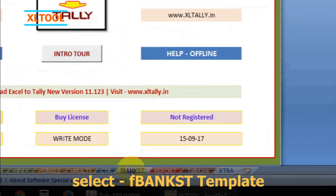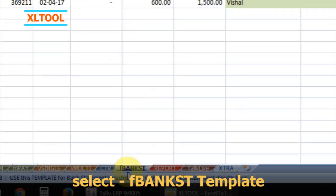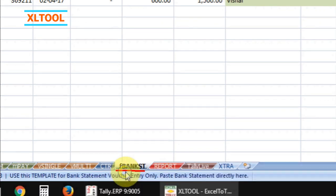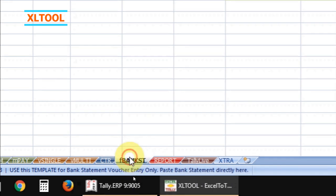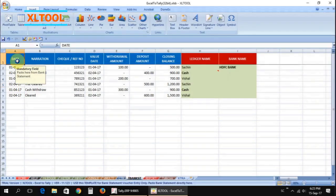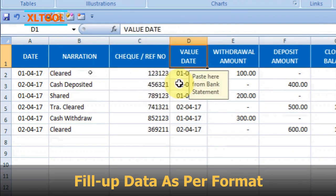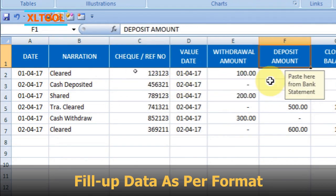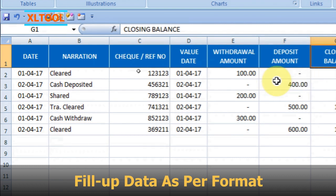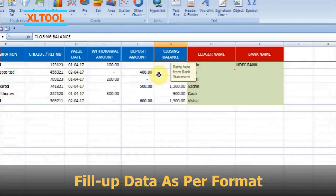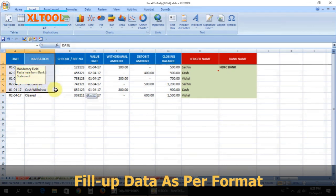Select FBankST template. Fill up the data properly as per the given format. Fill up the data under the required column fields, and keep other column fields blank.